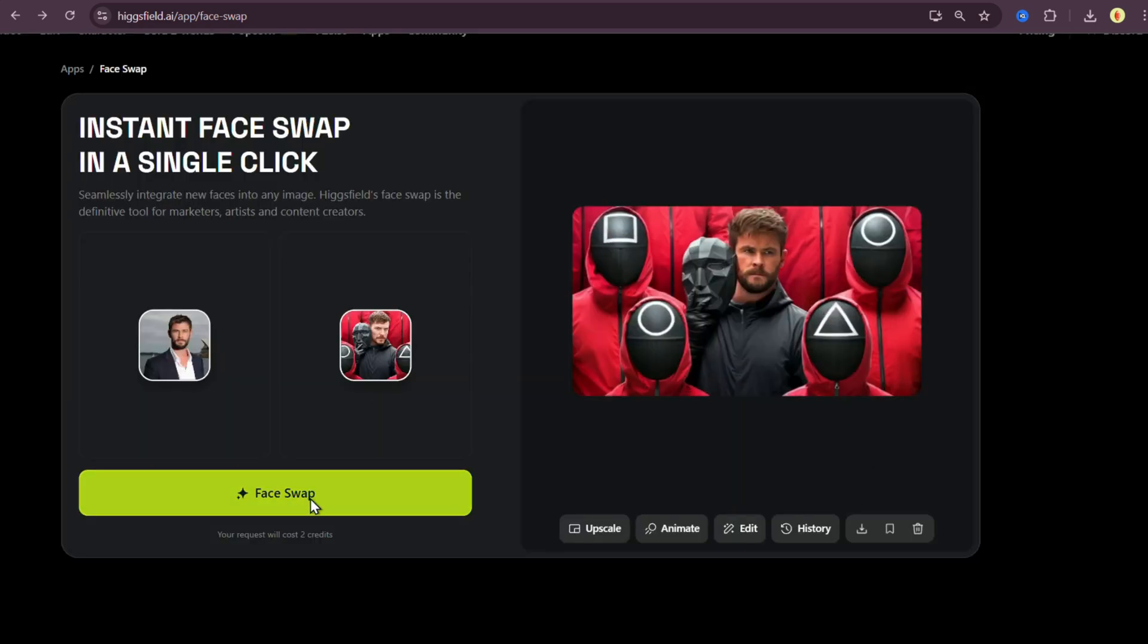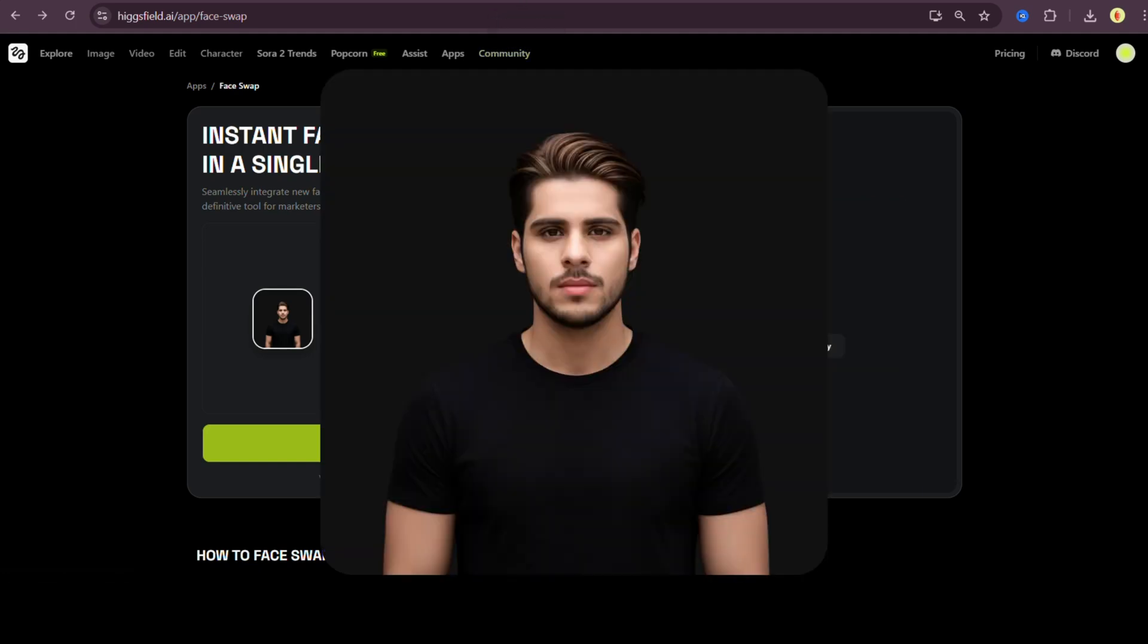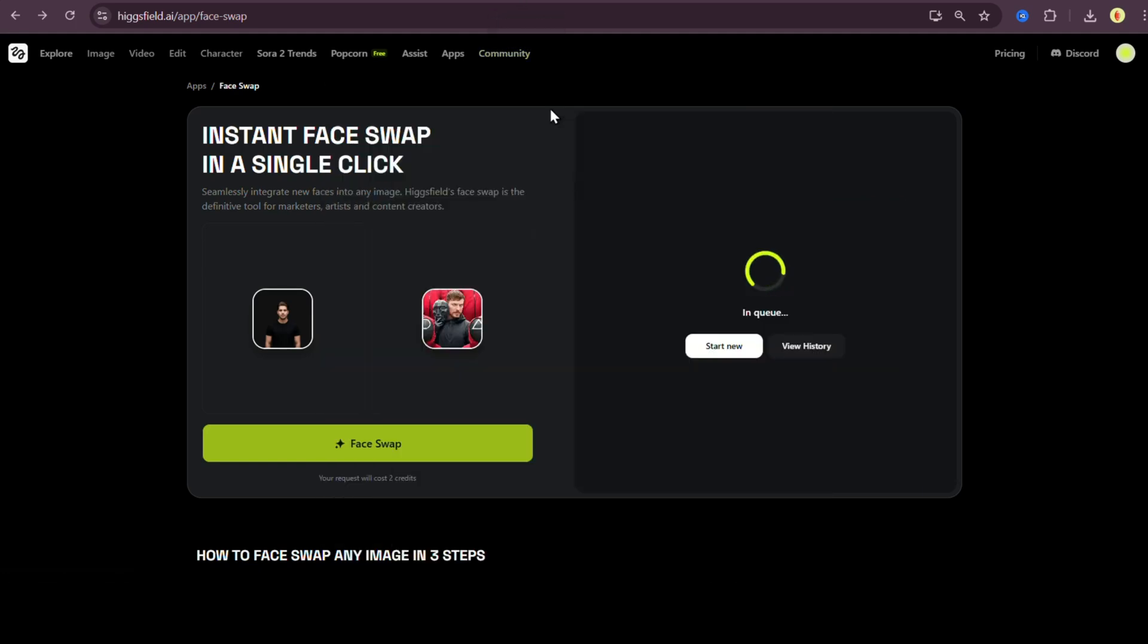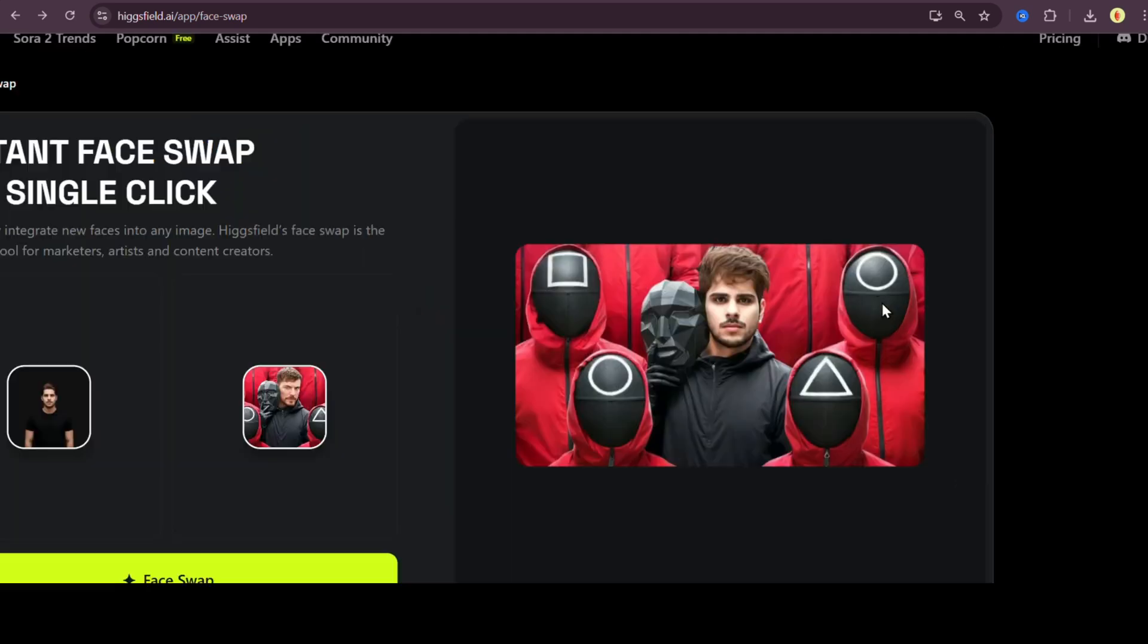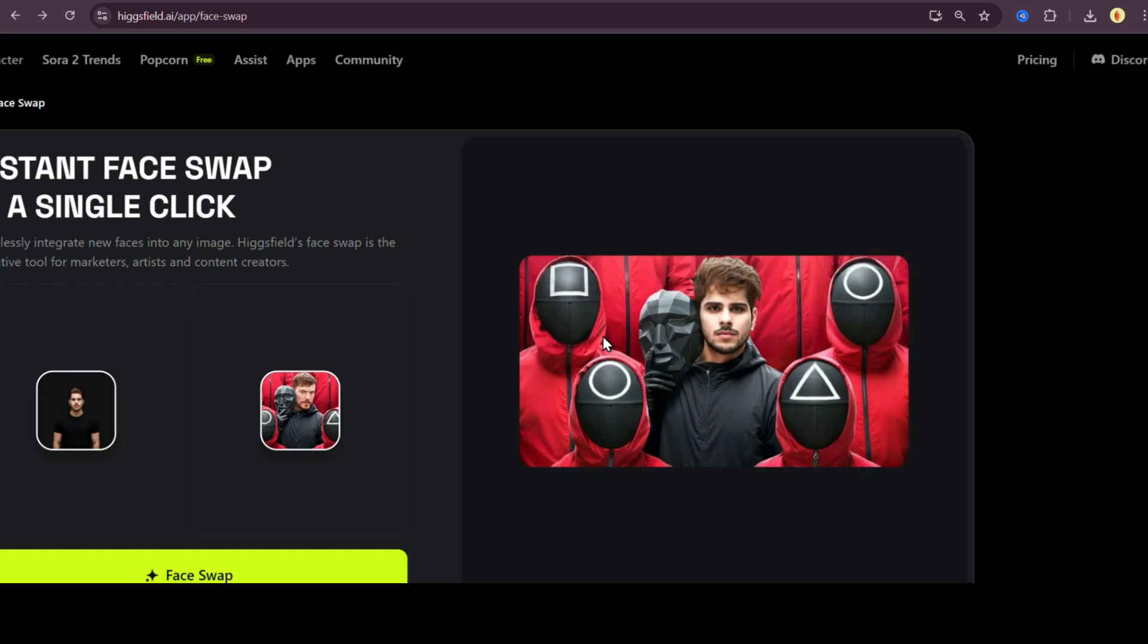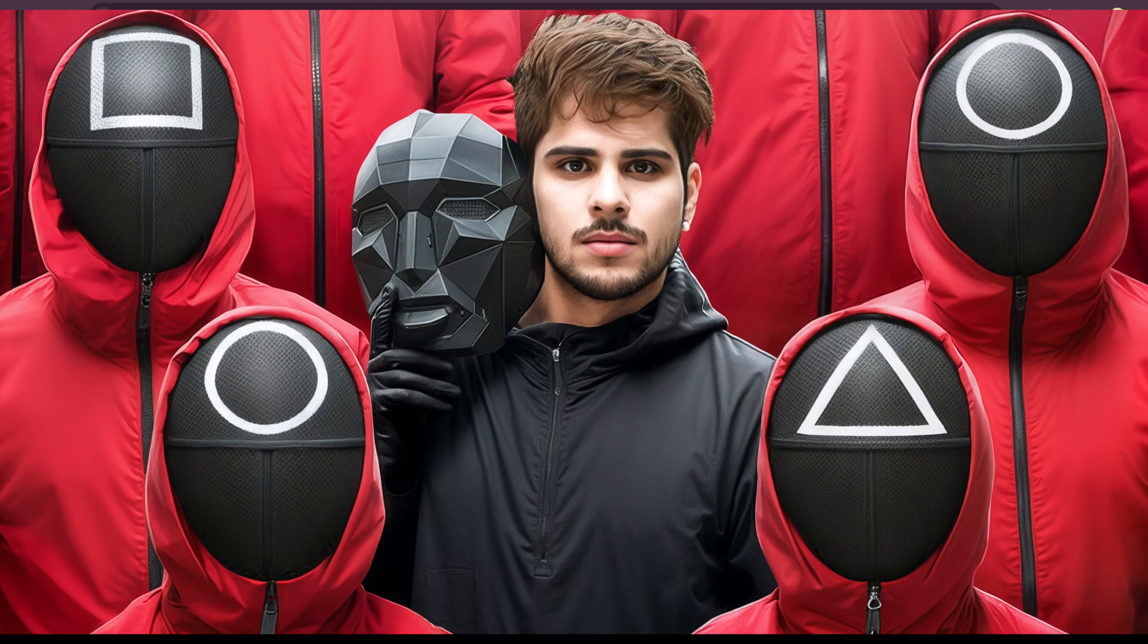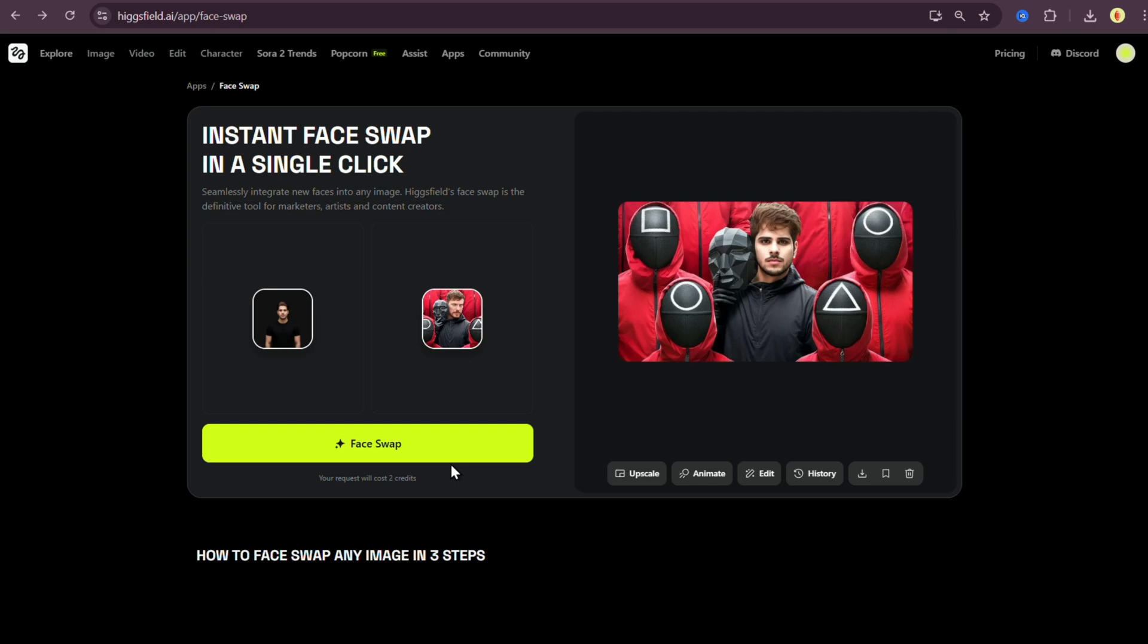So I decided to switch things up, replaced Chris Hemsworth's image with my own photo, and tried generating again. And this time on the first try, it absolutely nailed it. The face swap worked flawlessly, and I even added it right onto the thumbnail, replacing Mr. Beast's face with mine. And yeah, it looks awesome. I'm actually going to use this as the thumbnail for this video. So the final verdict? Yes, Higgsfield face swap works perfectly on thumbnails, as long as the faces are clear and well lit.